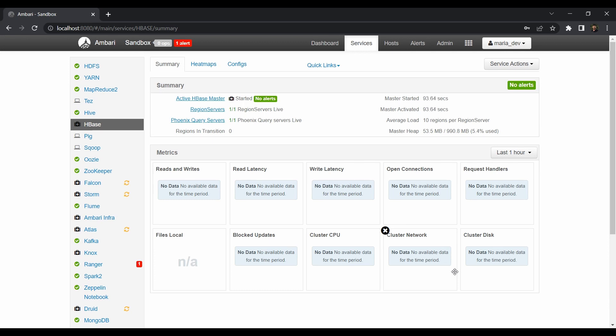Because if you are aware about other query engines like Apache Drill then you are fine with it. Because Phoenix is also similar just that it only works for HBase. But if you have Hadoop 2.6 then you are good to go.